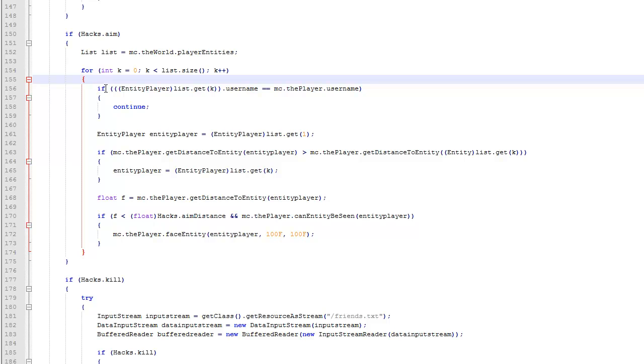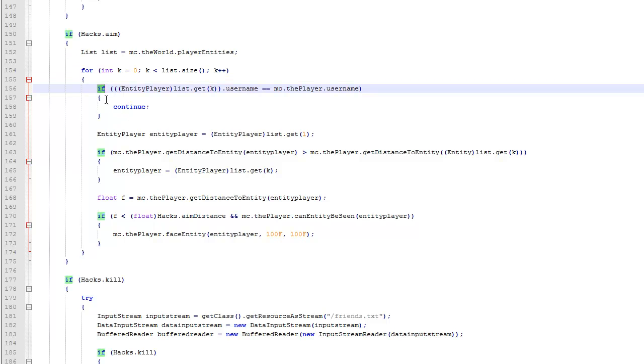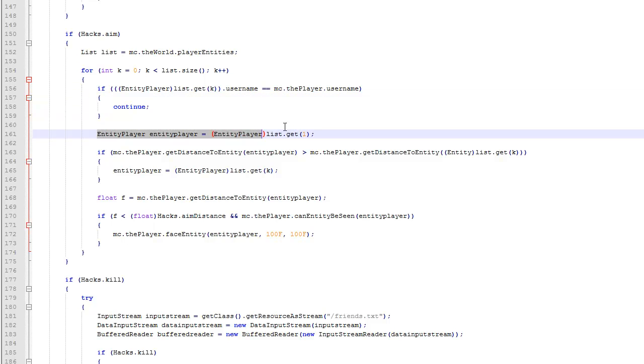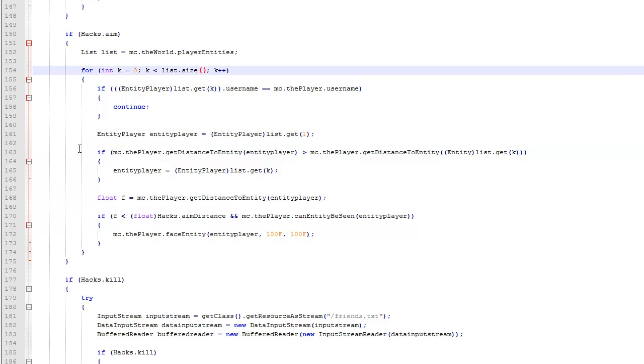And then this, basically down here, this part, I believe, I'm not sure, is just making sure that you're not aiming at yourself. And then this, I think this gets the list up here.